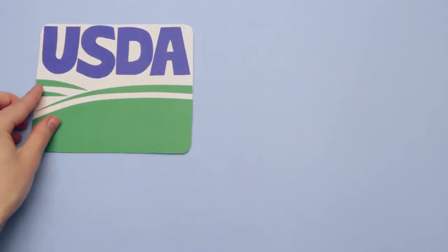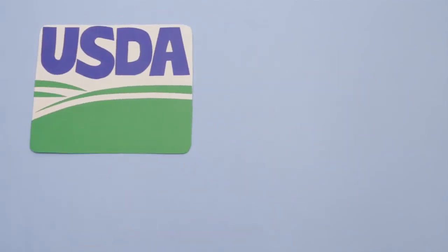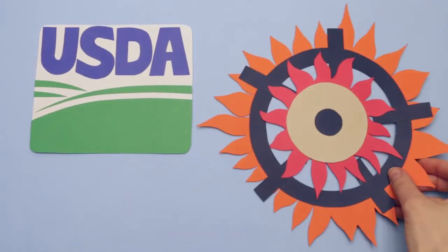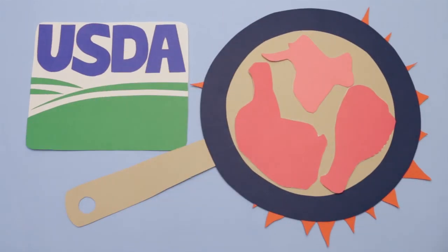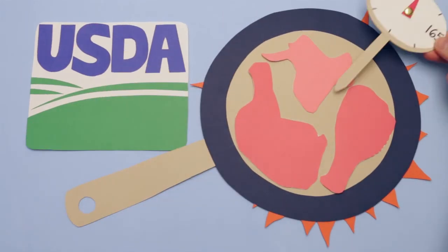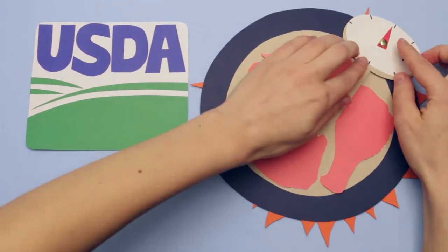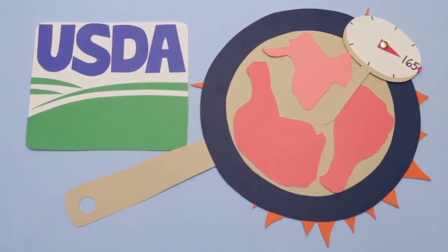The USDA ultimately relies on you to kill Salmonella by cooking chicken to 165 degrees.